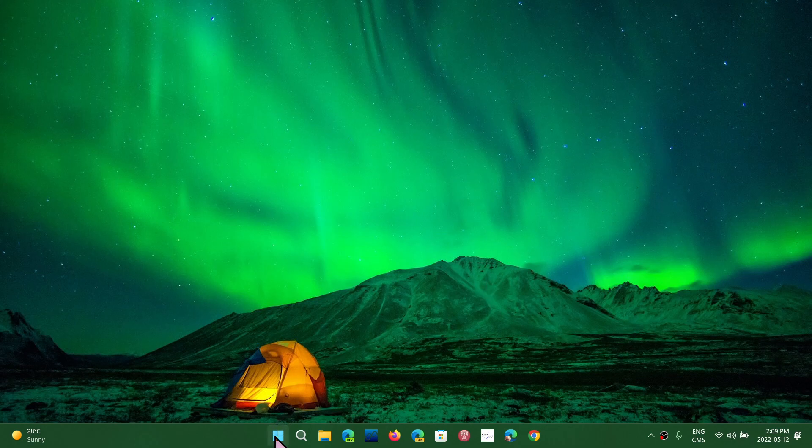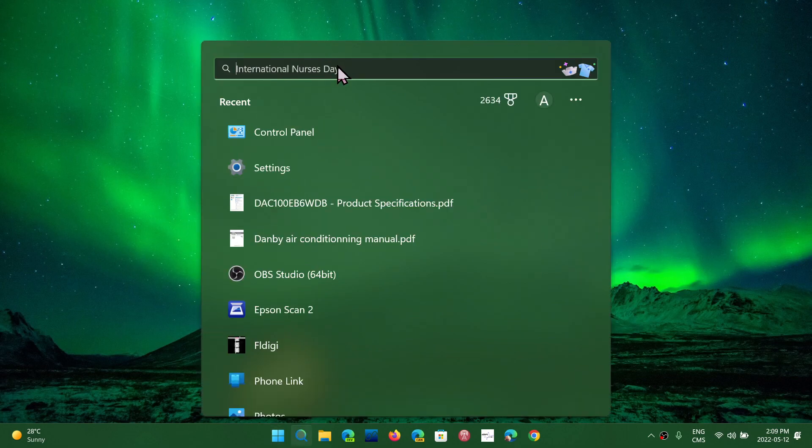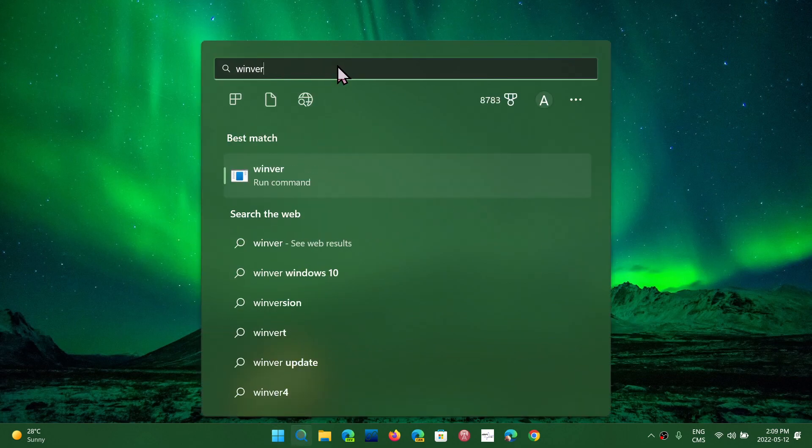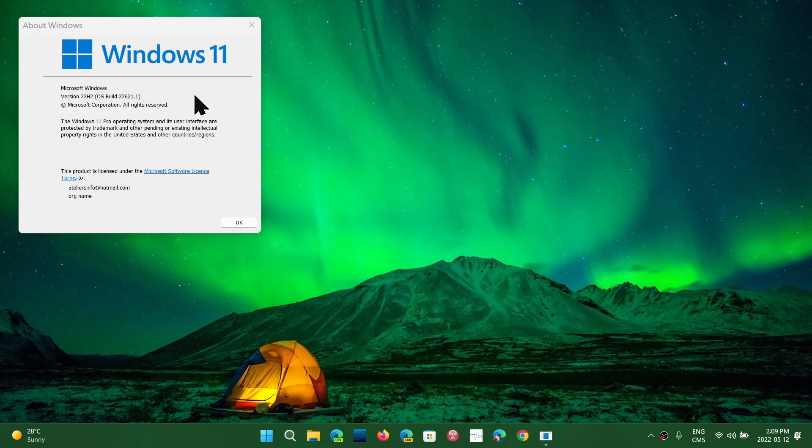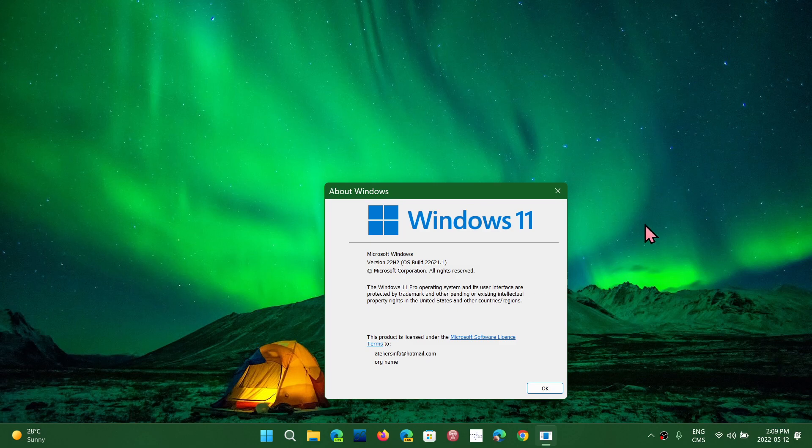Because I have moved my main laptop to 22H2, if you look here at winver for the Windows version command, you'll see that I have moved to Windows 11 22H2, which is the version that will be released later this year. Some say in August, some say a little later.